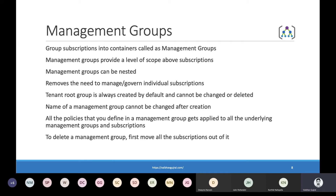Whenever we set up Azure accounts or subscriptions, there is a root management group created by default, known as the tenant root group. You can create new management groups under this root management group and organize your subscriptions in any order you prefer. You cannot change or delete the tenant root group. Also, once you have created a management group, you cannot change its name, though you can change its display name. All the policies defined in a management group automatically get applied to all the underlying management groups and subscriptions. You can use Azure Portal, PowerShell, or CLI to create or delete management groups and add or remove subscriptions.